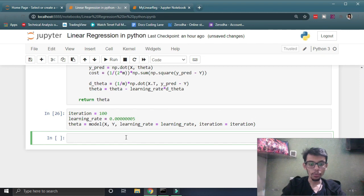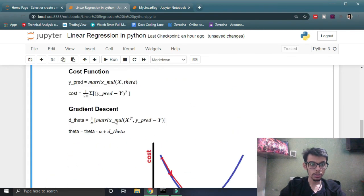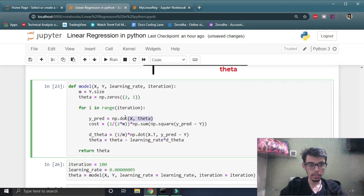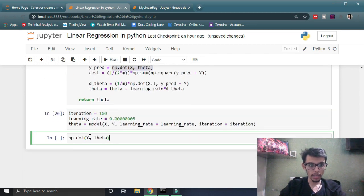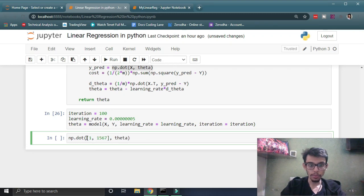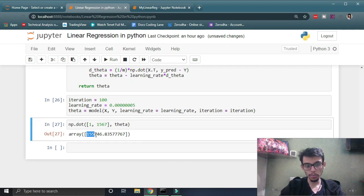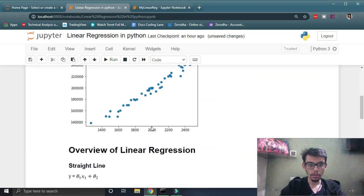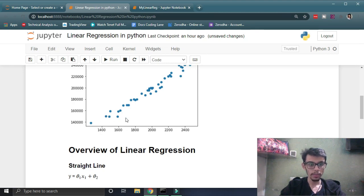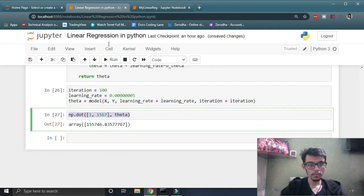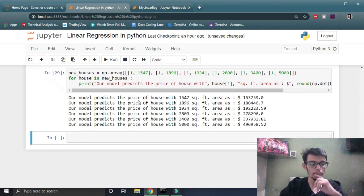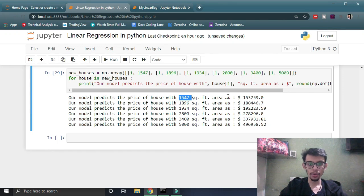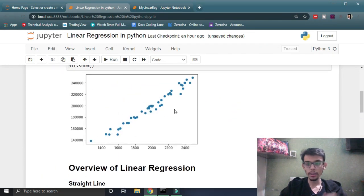Let's try to predict our value. The prediction can be made using np.dot with the trained theta. Let's say I'm taking 1567 as the square foot area of the house, prepending a one before it. The price comes out as approximately 155,000, which is pretty similar to what we see on the graph. For 1547 and 1896 we can also see the predictions and how well they align with our actual values.